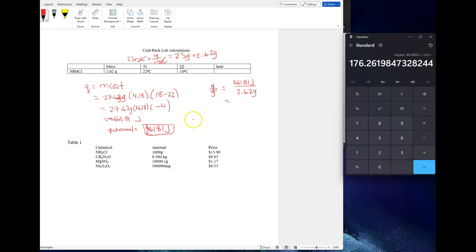So you divide and get 176.26 joules per gram. So there's the units, it's joules per gram. When you do this calculation, make sure you put the right unit at the end.